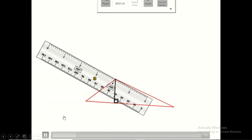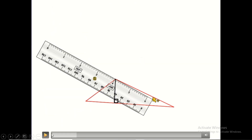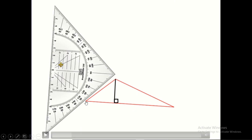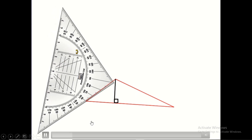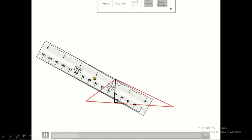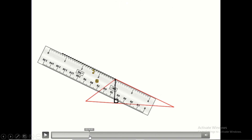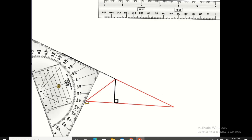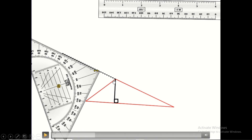For the second height, it should pass through the vertex and be aligned with the side facing it. However, no matter how we move the set square, it will never align with that side. That's why we must extend the side: we put the ruler aligned with the side and produce it, so the set square can now align with it and we draw the second height.